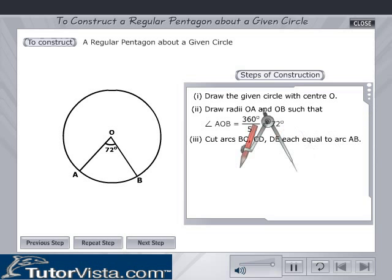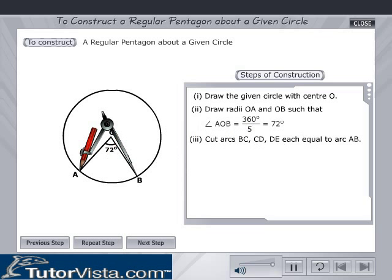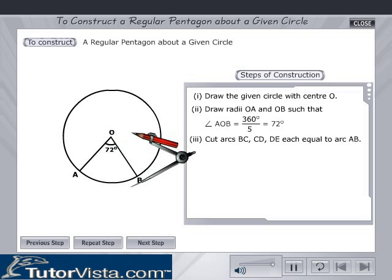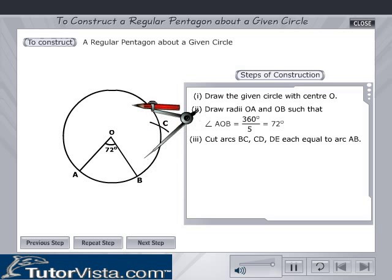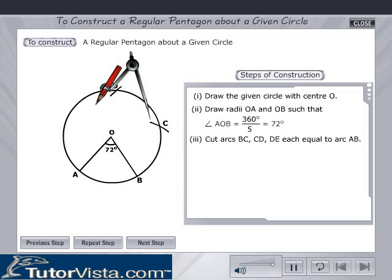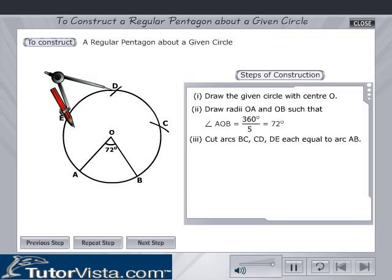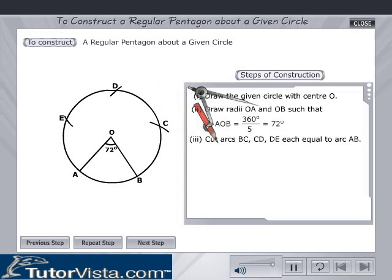Using a compass, measure the arc AB and cut arcs BC, CD, DE and EA with the same measurement.